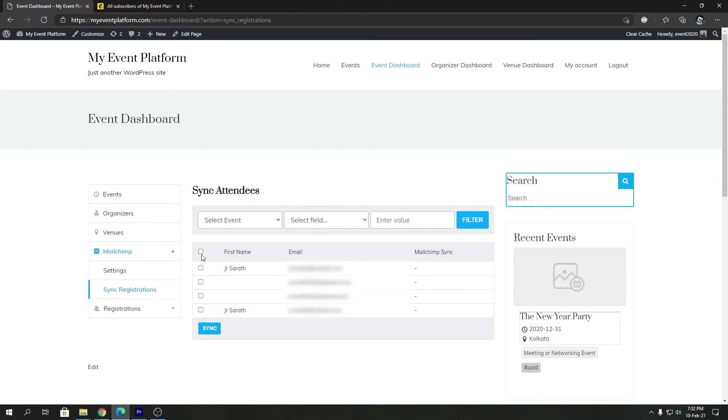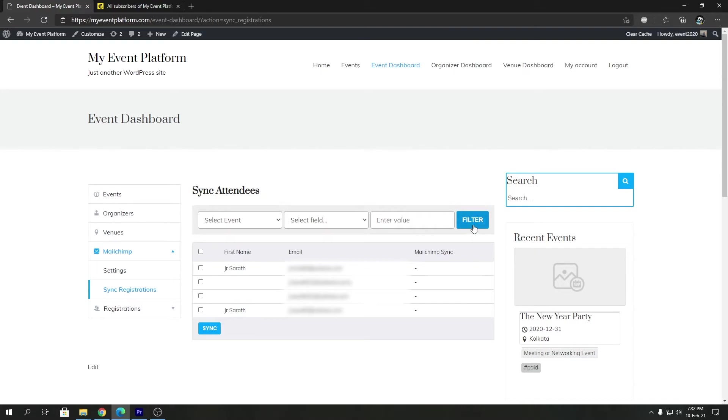So you can sync all of the attendees, or you can even select one of the attendees or multiple select them, then sync. Or you can even filter the attendees list over here and then sync them accordingly. We give you both options. For the demonstration, I'm going to sync all of them.